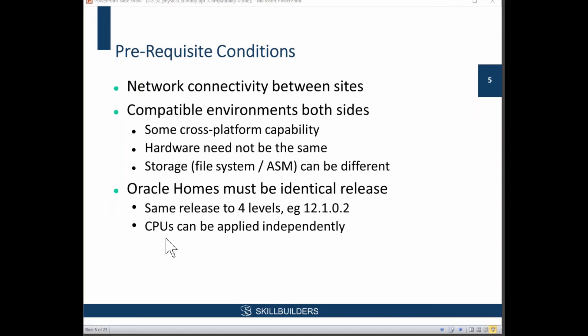But at the four-level patch set level, it needs to be identical. There is a way around that if you use logical standby, which we're not going to talk about today. With logical standby, you can use zero downtime upgrade from, say, 11 to 12, but not with physical standby.